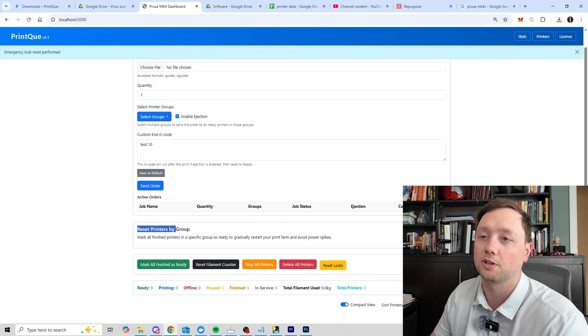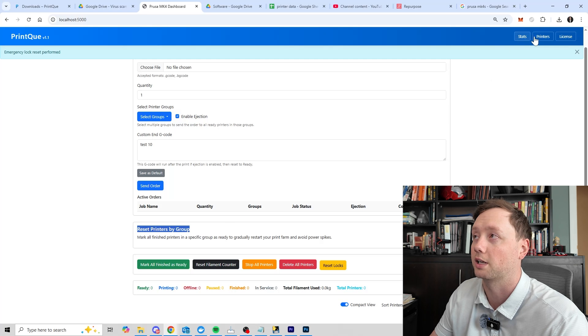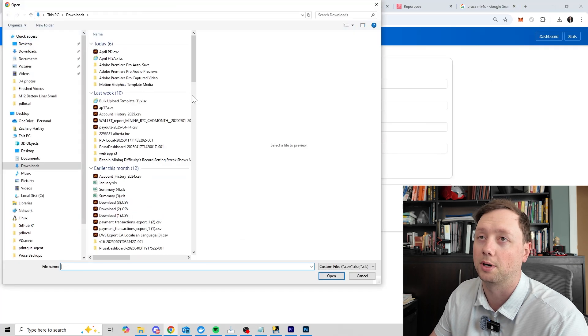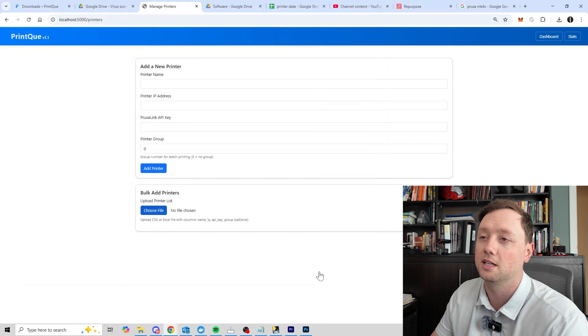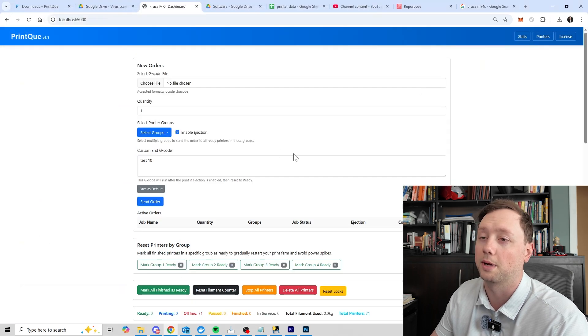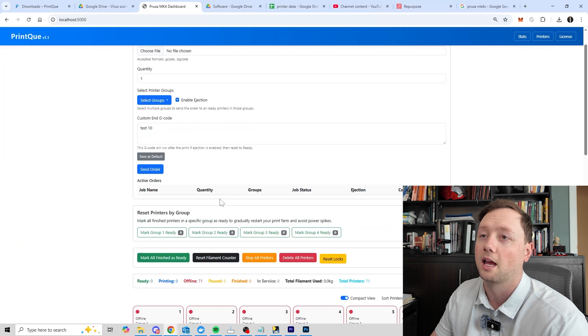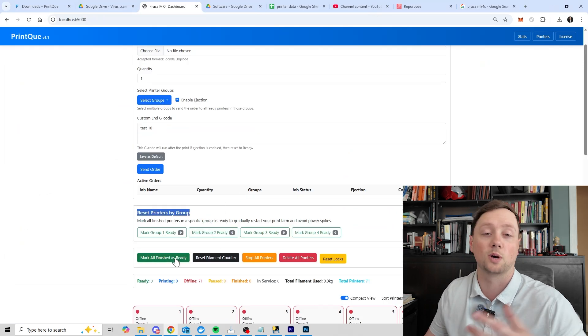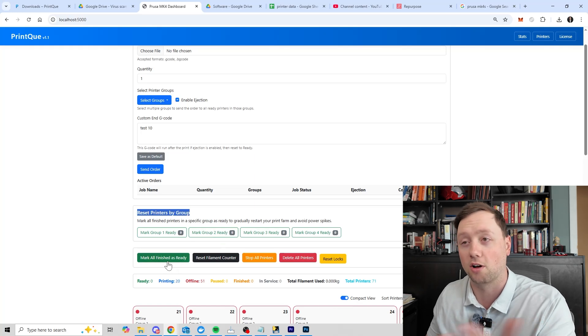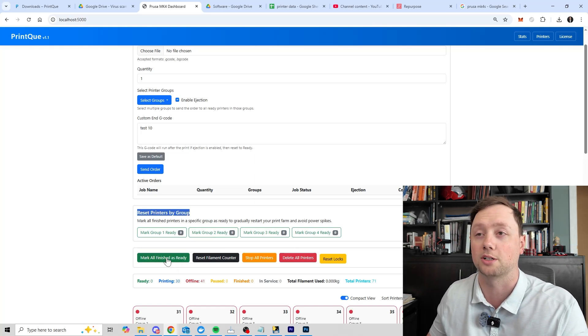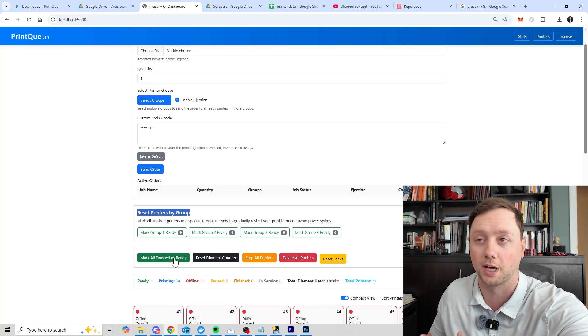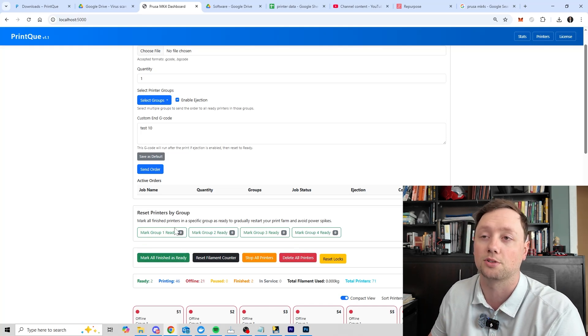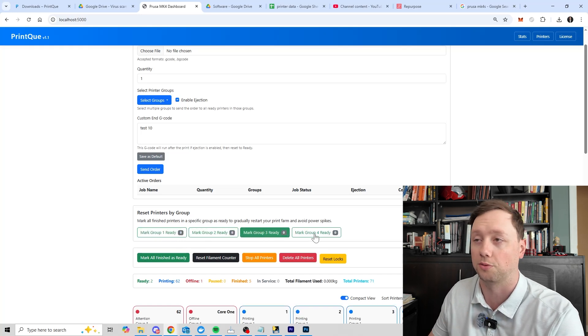Now this section right here, you saw it but we just got rid of it, it's reset printers by group. So I'm going to add the printers back and I'll show you what that button does. So we are going to add the CSV, we're going to upload it here, add these printers. They're all going to show back up on the dashboard here. And what's going to happen is the reset printers group, I added this because when my entire farm finished and I clicked the mark all finished as ready, they all started back up and blew all my breakers.